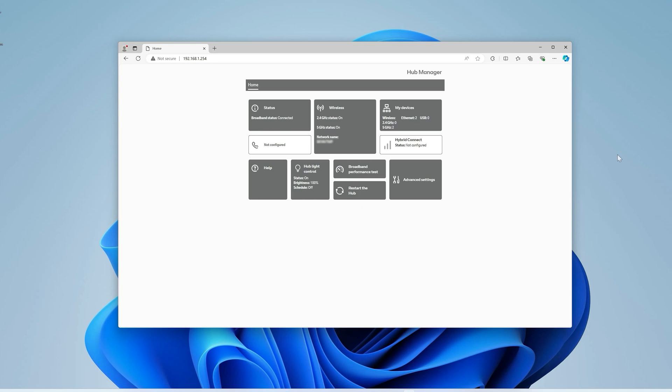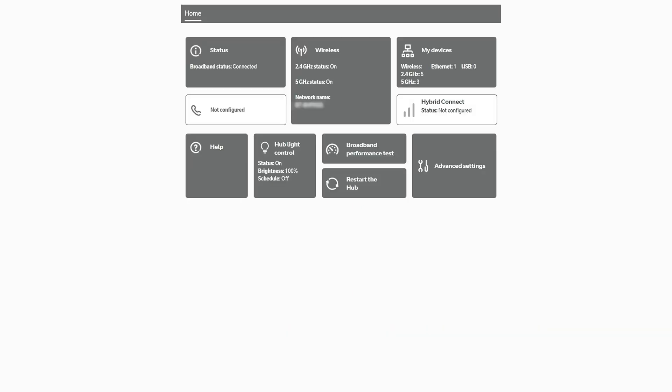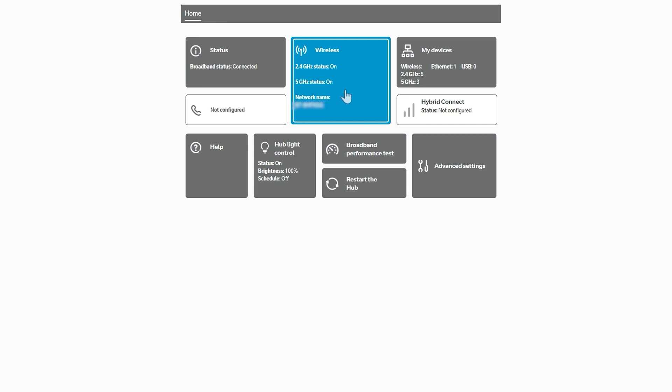This takes us into the router user interface and you can see that my status here says the broadband is connected. Wireless is on on both bands, the 2.4 gigahertz band and the 5 gigahertz band. My network name is underneath. If I want to see which devices are connected, I could click here.